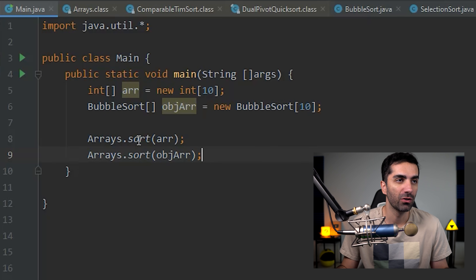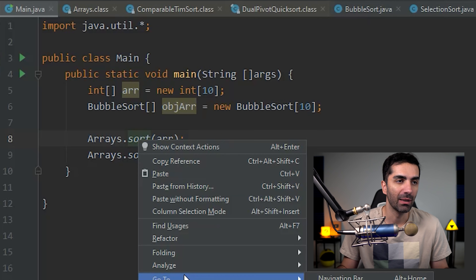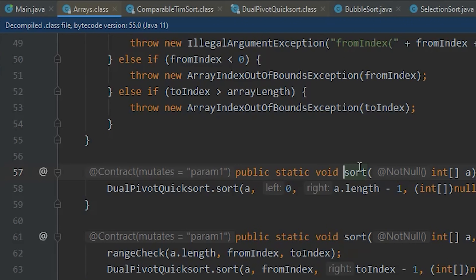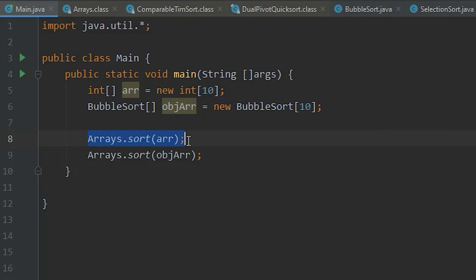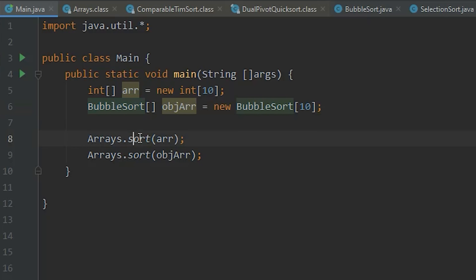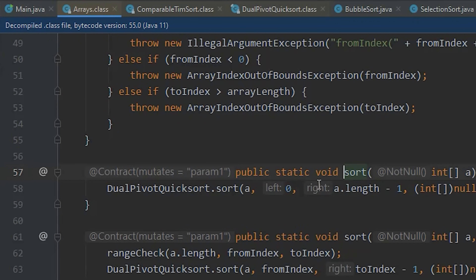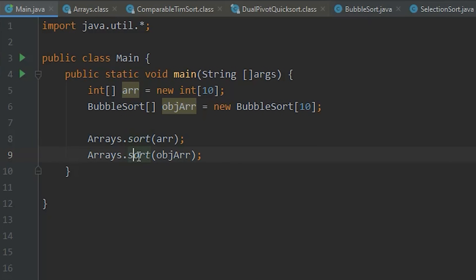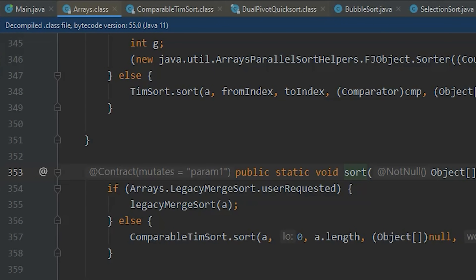In IntelliJ you can right-click and go to the implementation of the JDK. We have arrays.sort for an array of integers and arrays.sort for an array of objects. For the integer version, if we go to the implementation, we see it's using what's called a dual-pivot quicksort — that's a flavor of quicksort that's been optimized to run faster. If you go to the sorting method for objects, we see it's using a comparable timsort, which is another flavor of timsort — a stable sorting algorithm. So with objects it's using a stable sorting algorithm, and with integers it's using an unstable dual-pivot quicksort.